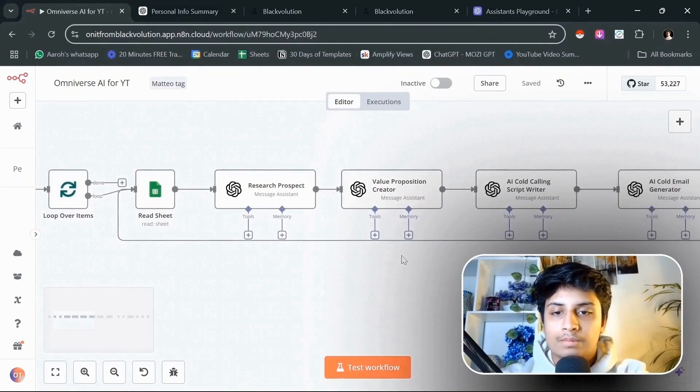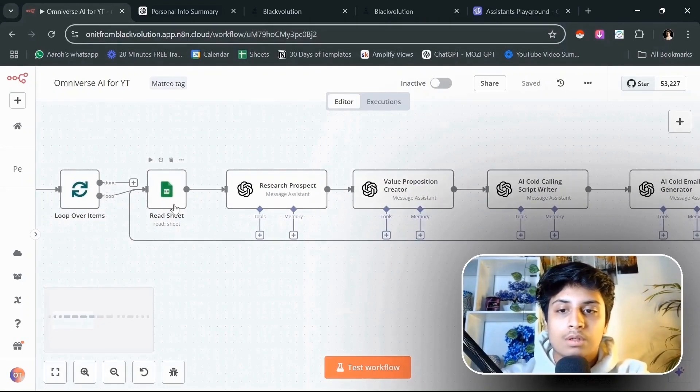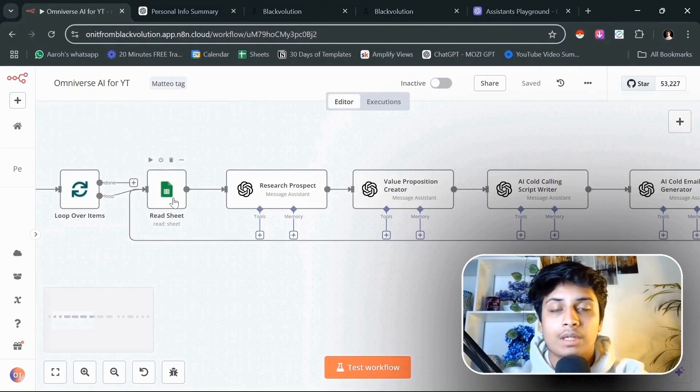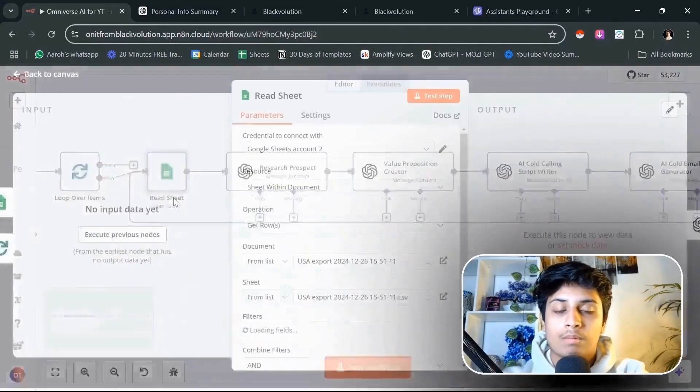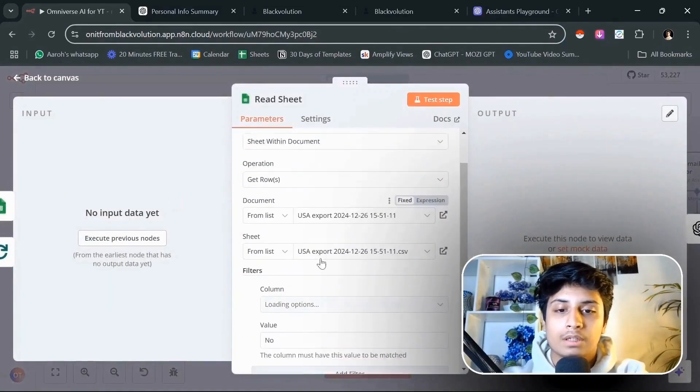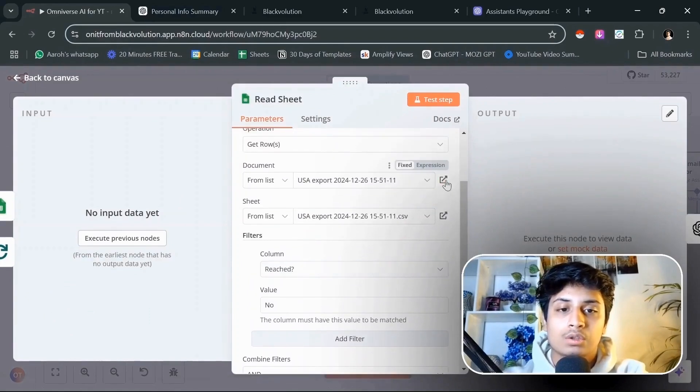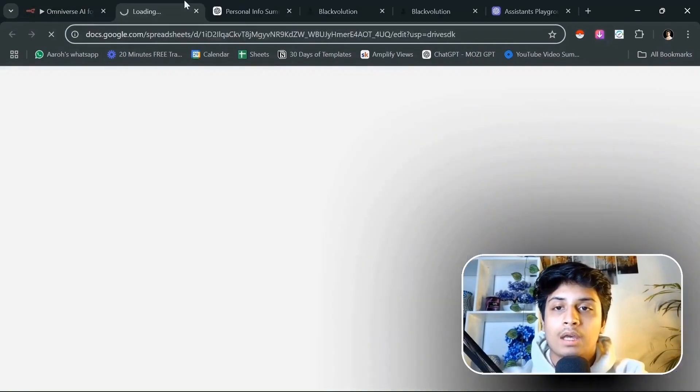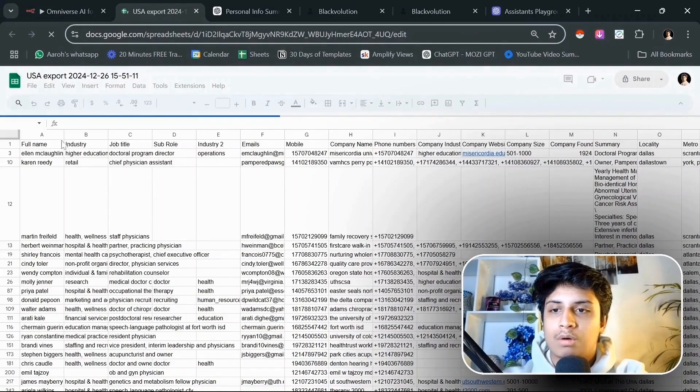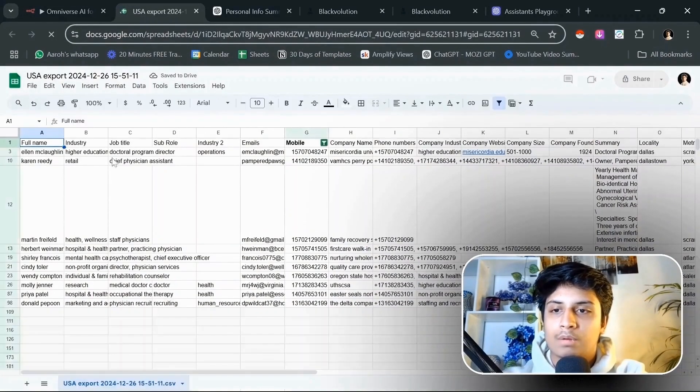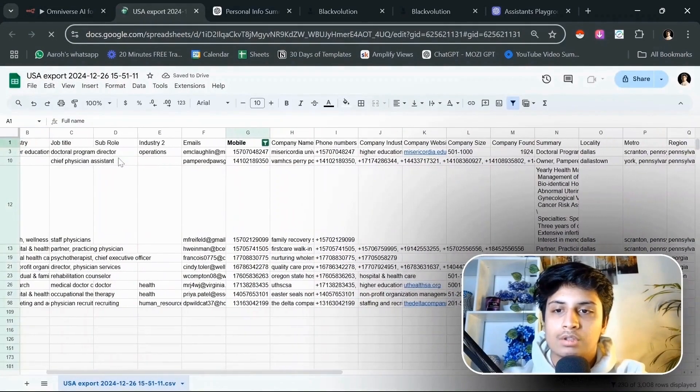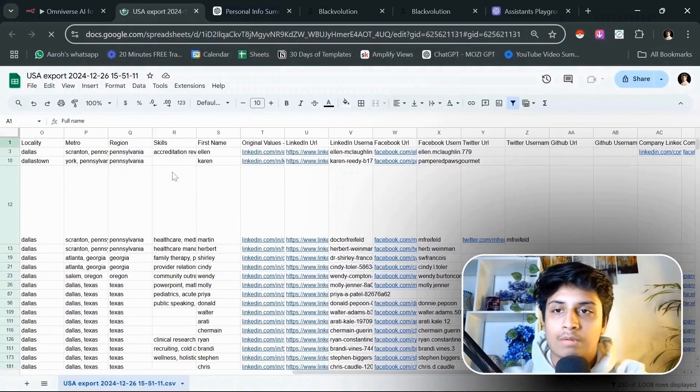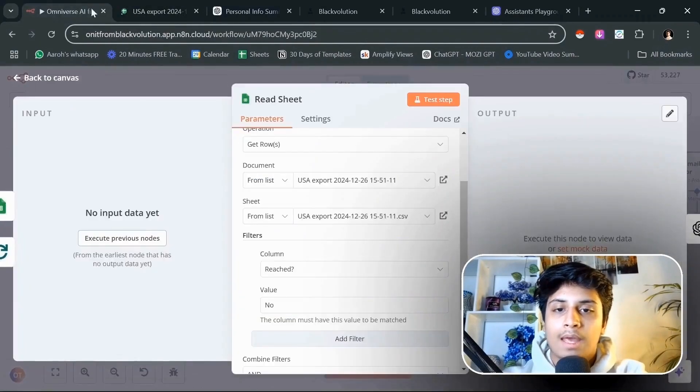First of all, it's going to read the sheet and take all of the information that we have on the prospect: company name, email, phone number, every single little thing. I've connected it through my Google sheet which has all the information - full name, industry, job title, sub role, every single one of these things.